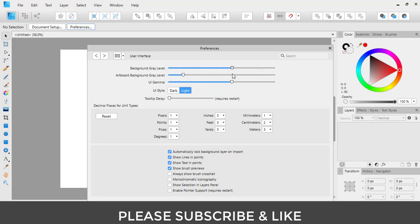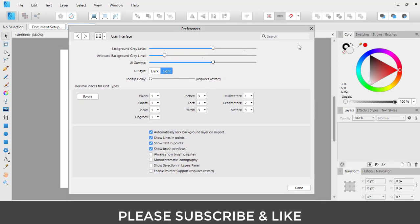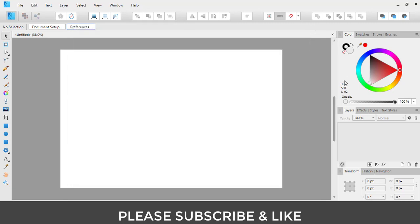So this is simply the way to enable light theme in Affinity Designer.